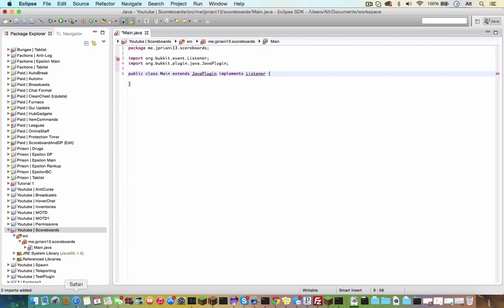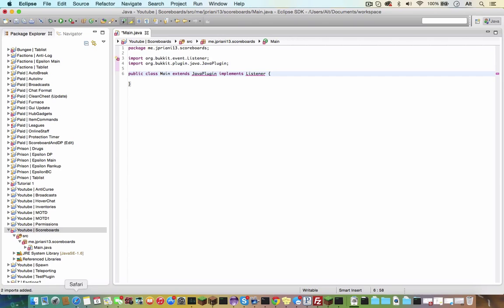Now, what we're going to do is we're going to have a listener on player join event, so each player can have their own scoreboard with their own variables. So we can do our public void on enable.